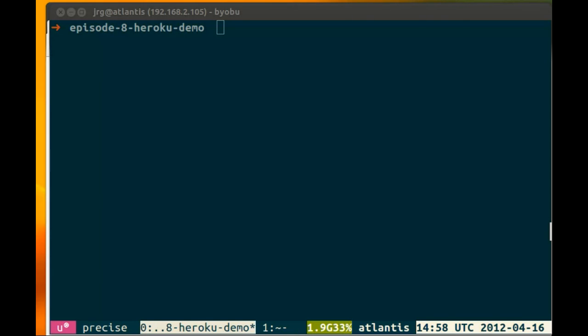Hello and welcome to RubyCast. My name is James Gifford, and today we're going to talk about deploying Sinatra applications on Heroku.